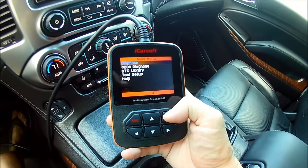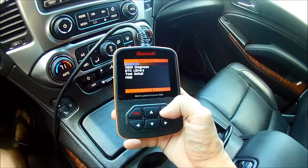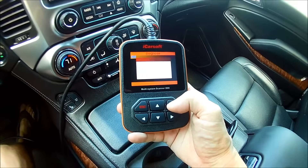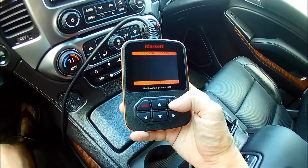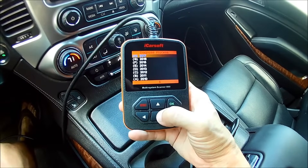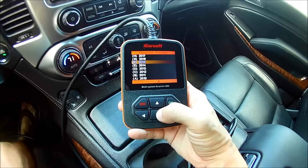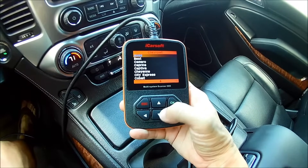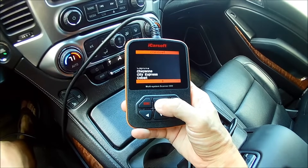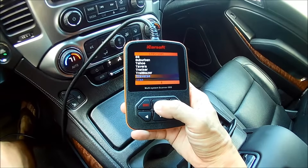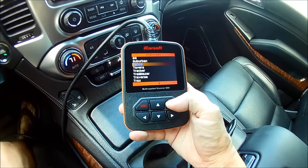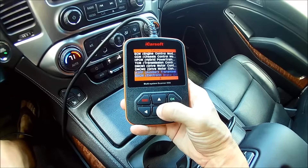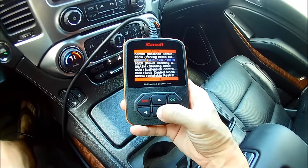When you first turn on the tool, you're going to want to select Diagnose, then GM, then manually select. We're in a 2015 Tahoe LTZ — we got Chevrolet. It's actually easier to go up and then go down and select suspension control module from the second page.